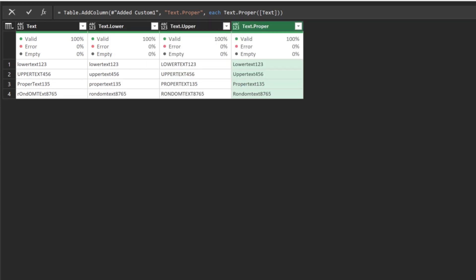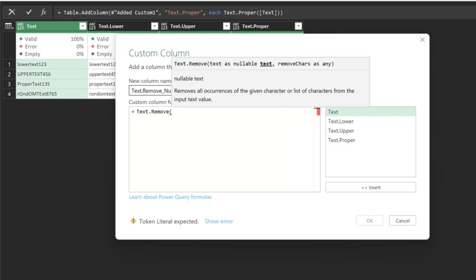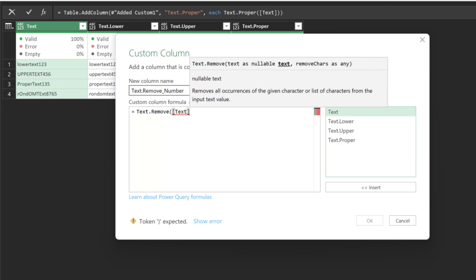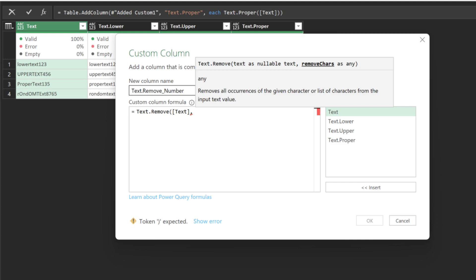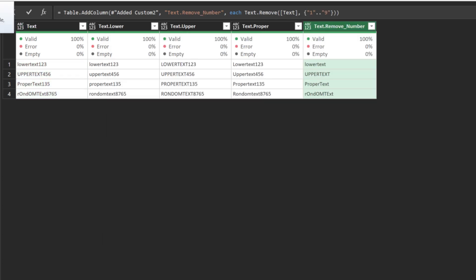Two more text functions before we move over to the next sample data set. Add a custom column and name it TextRemoveNumber. Unlike the previous functions, the TextRemove function has two mandatory arguments. The first argument is the text values. If you see the argument say Any, which means the input is a list, and we need to specify single or multiple characters to be removed from the text values. In this case, a list of numbers 1 to 9. We now have the numbers removed from the text values.